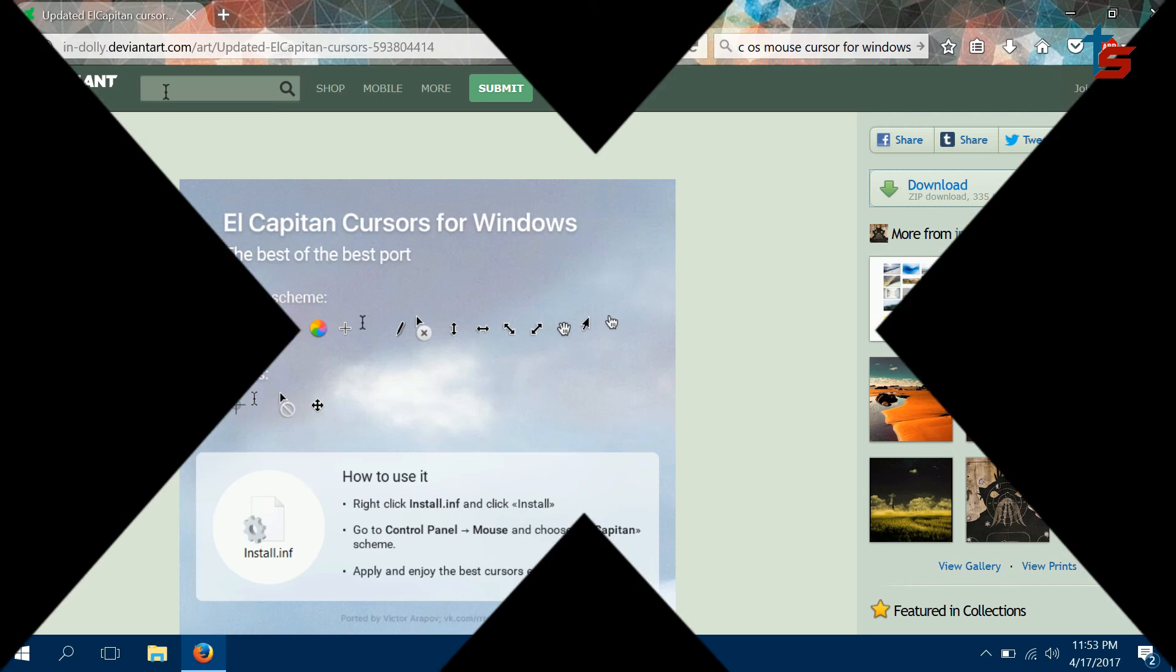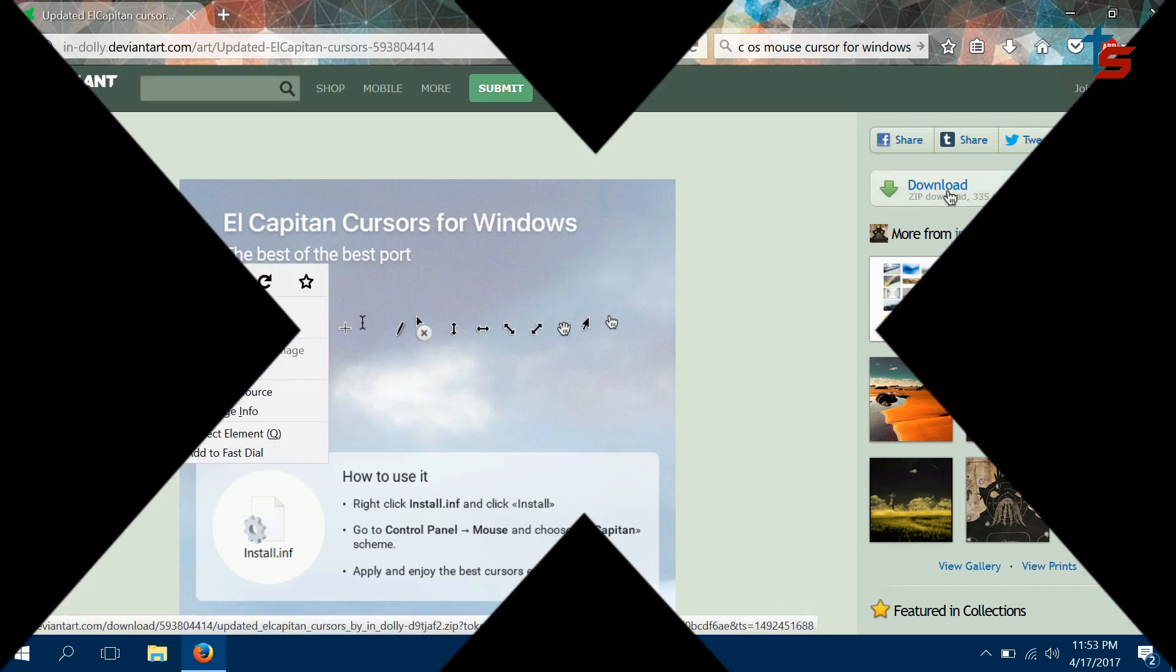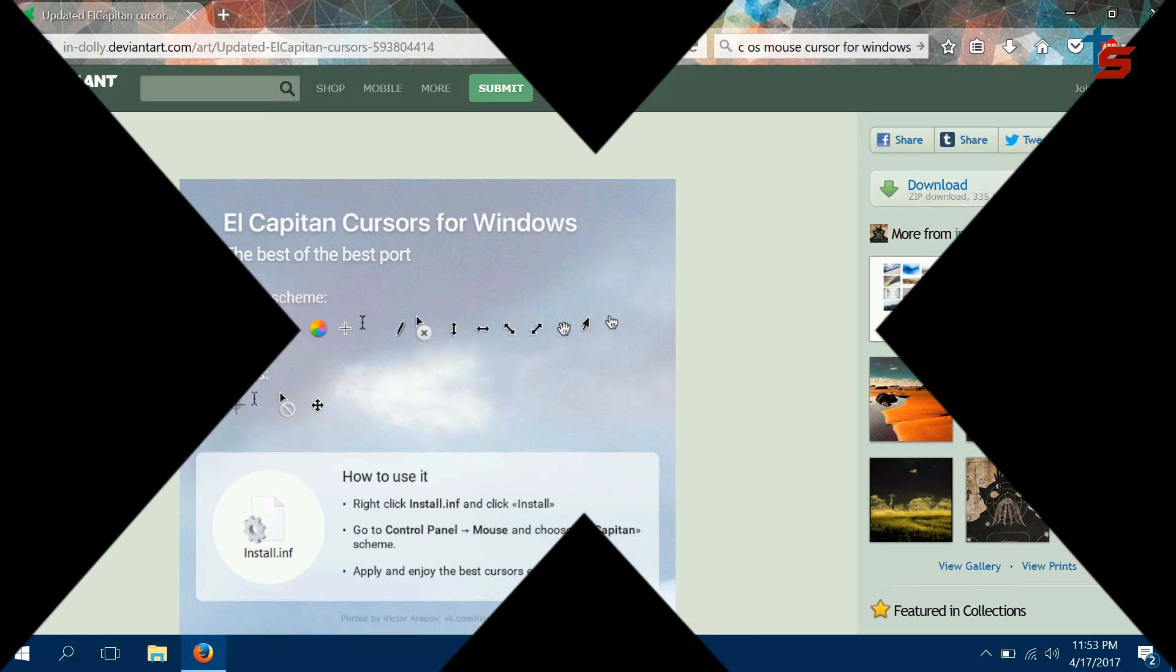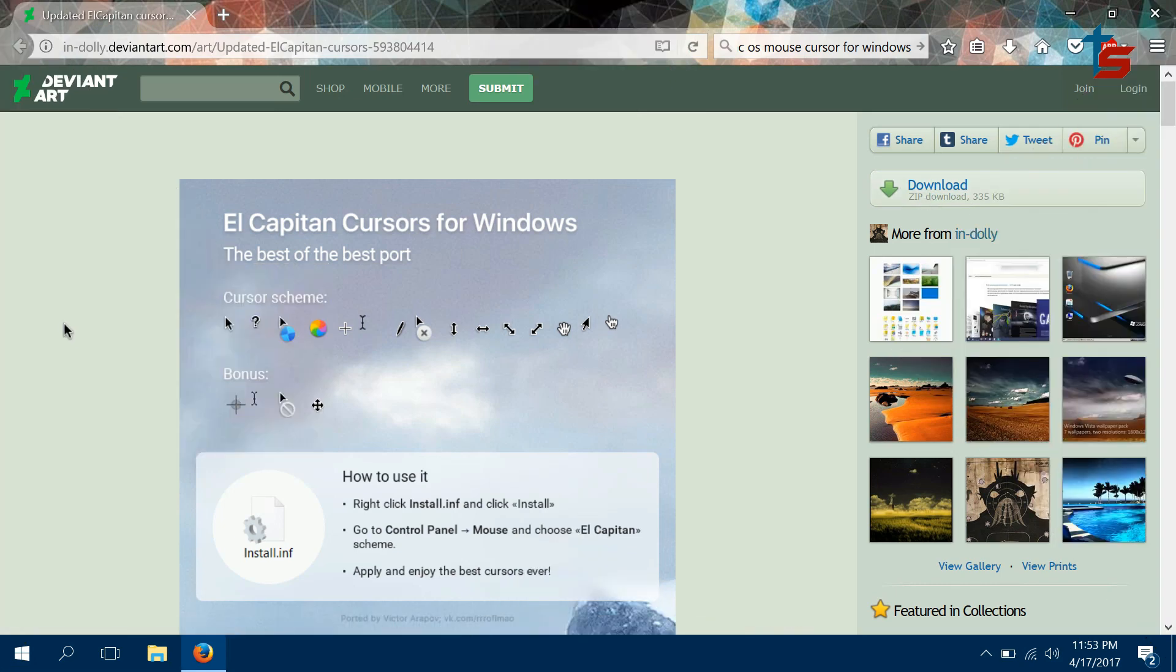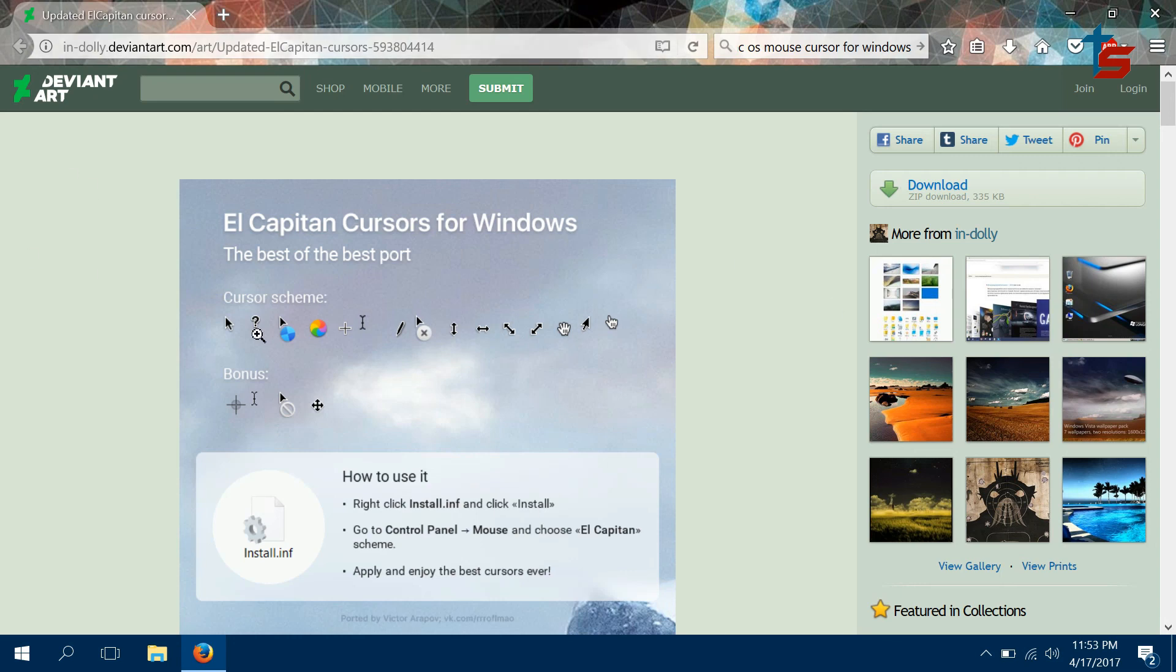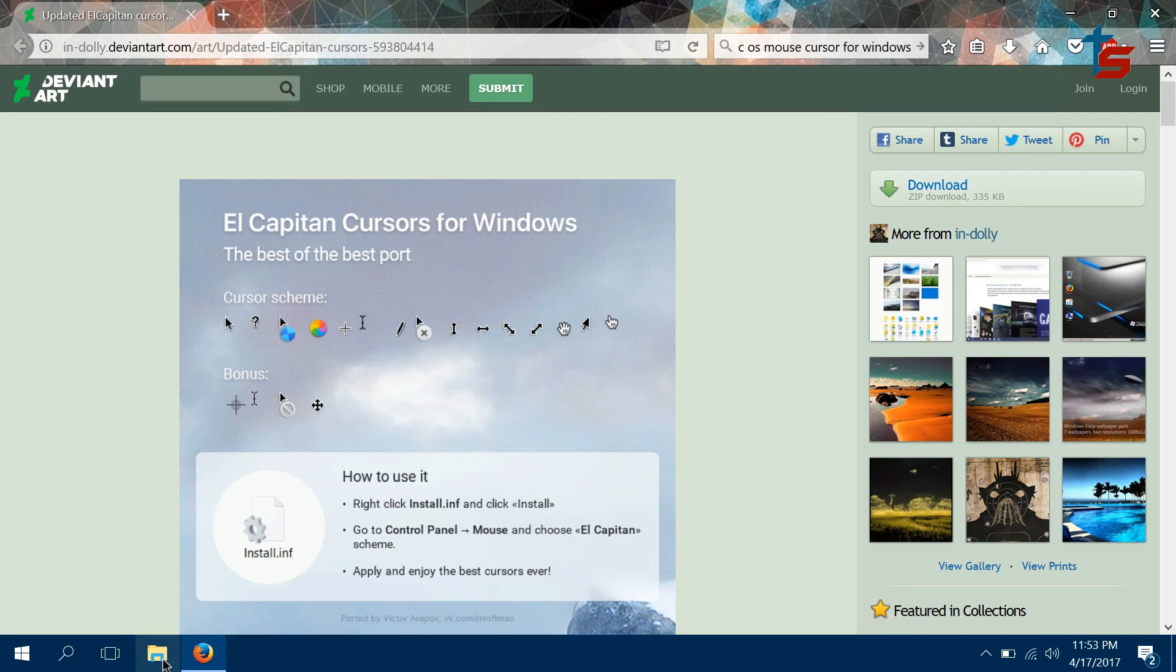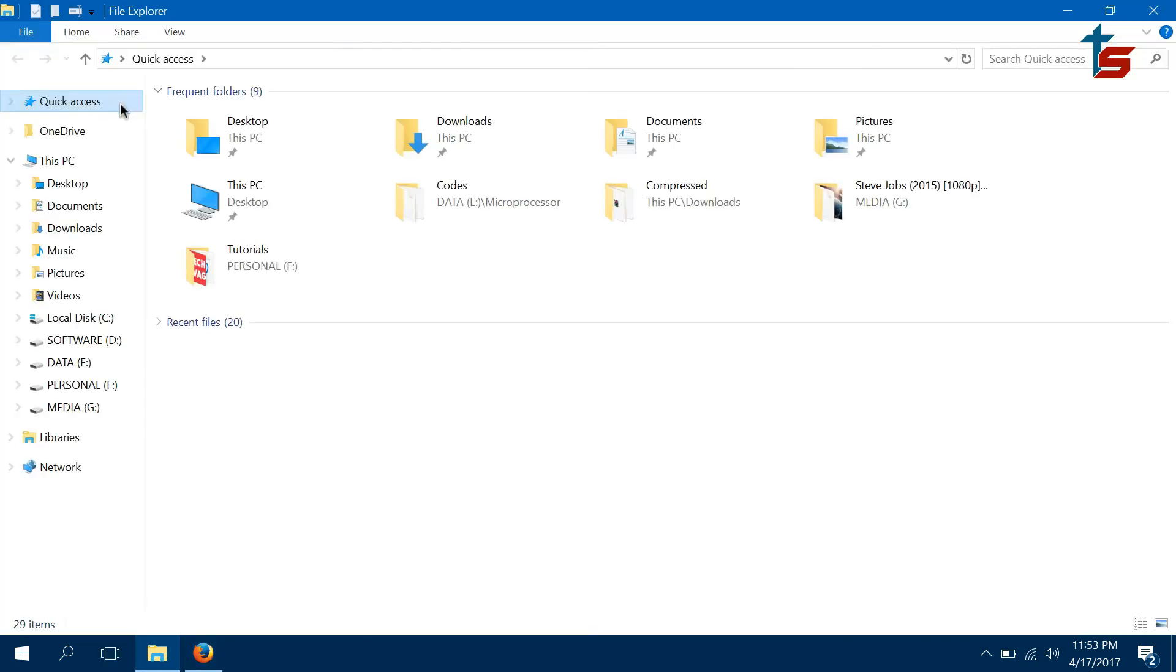So if you also want to do the same thing, first go to the link that I'm going to leave in the description below. It will open up this page and click download zip. I already have it downloaded on my PC - let's see, here it is. This is the zip folder that you're going to have.